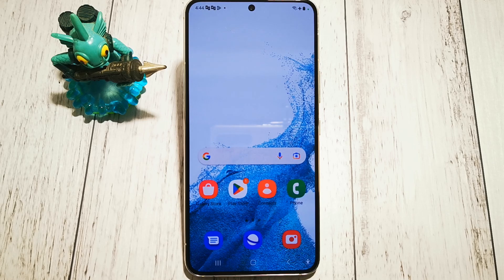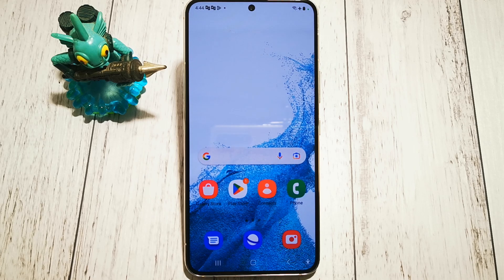Hello and welcome to the Do It Yourself channel. Today I will show you where to find the option and how to enable Universal Switch functions in Samsung Galaxy S22.